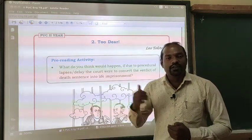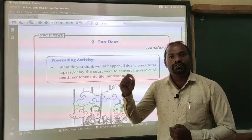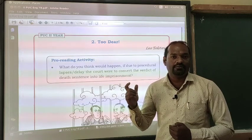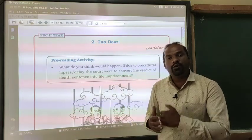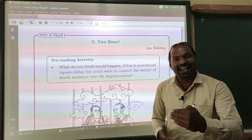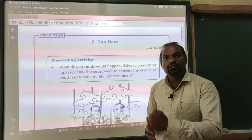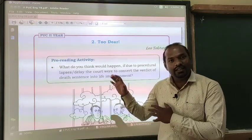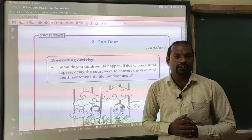In this chapter, 'Too Dear,' Leo Tolstoy focuses on the inefficiency of the government to bring out its verdict. He is also famous for his paradoxical, complicated persona and is a social thinker and social reformer. In this chapter, he brings out a lot of sarcasm through humor.